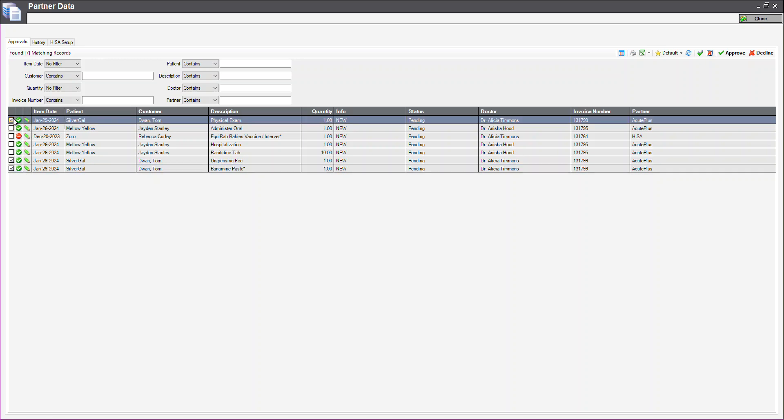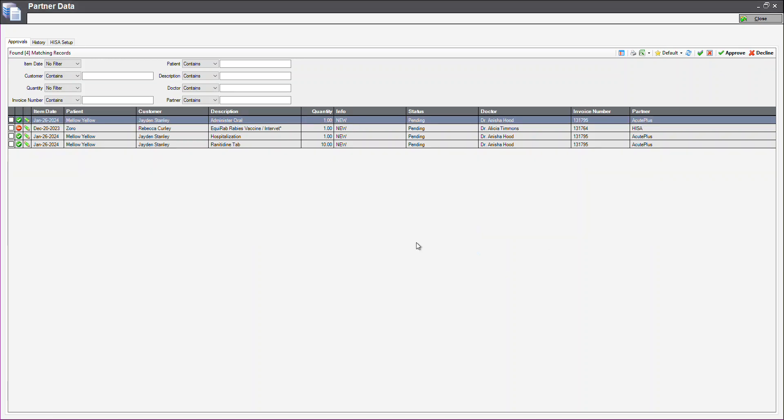I will click on the checkboxes, and then click Approve. From here, they will then move to the History tab.